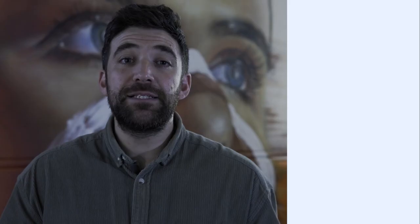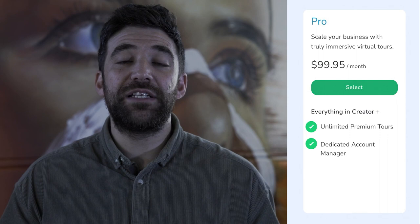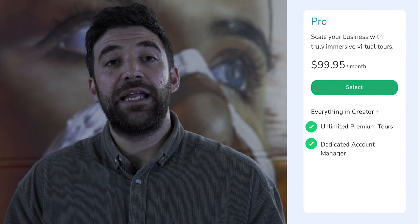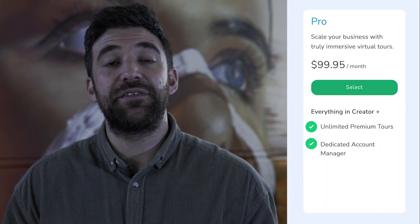Lastly, we have the Captioned Pro Plan. This plan provides an extensive list of features and services for our enterprise-level customers. At $99.95 per month, it is designed to provide unlimited access to all of Captioned's features and provides you with a dedicated account manager to make the most out of Captioned.